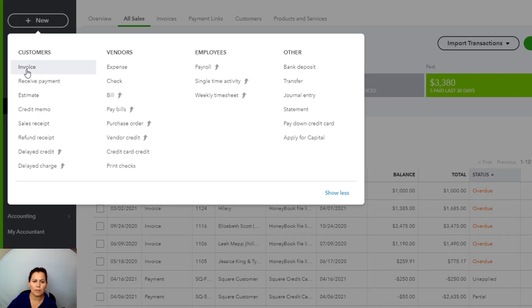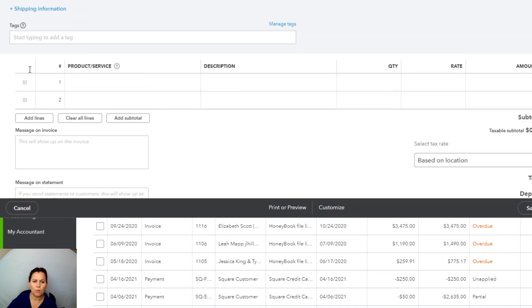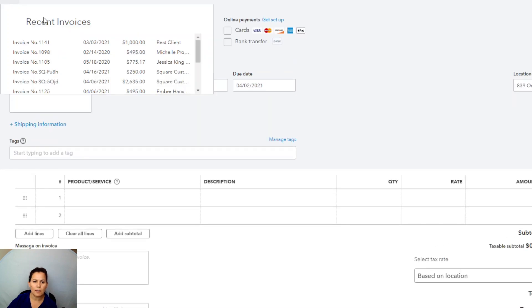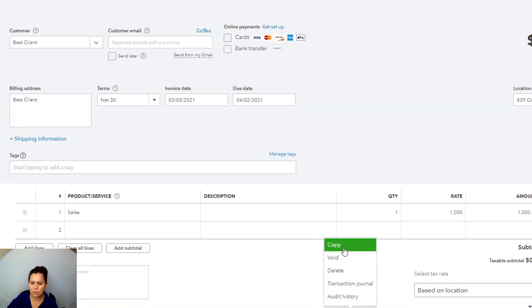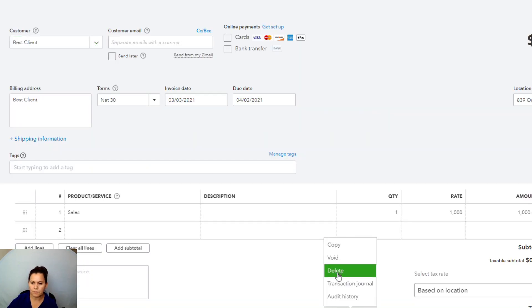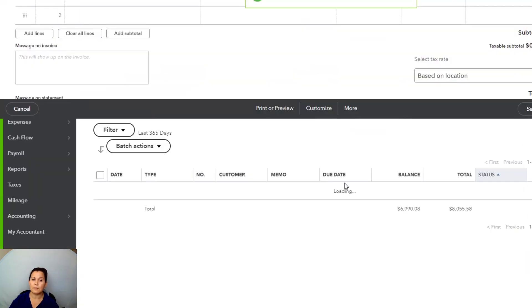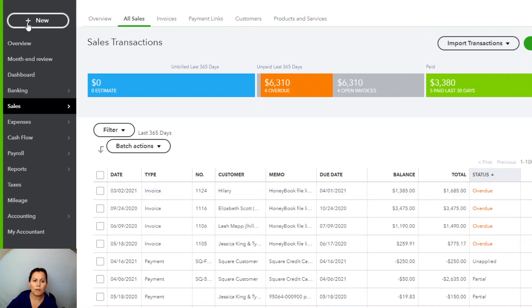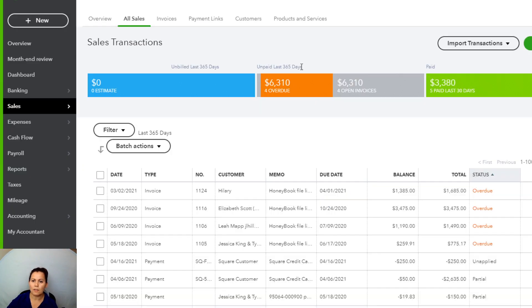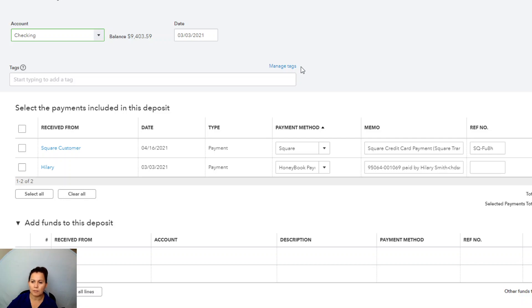So you're going to go ahead and click on the plus new, click on the invoice, counter clock here. And my transaction is right here, right? So easy. And I am deleting this transaction. Keep in mind, this is a bogus transaction. I want it out of QuickBooks. That's why I did it.